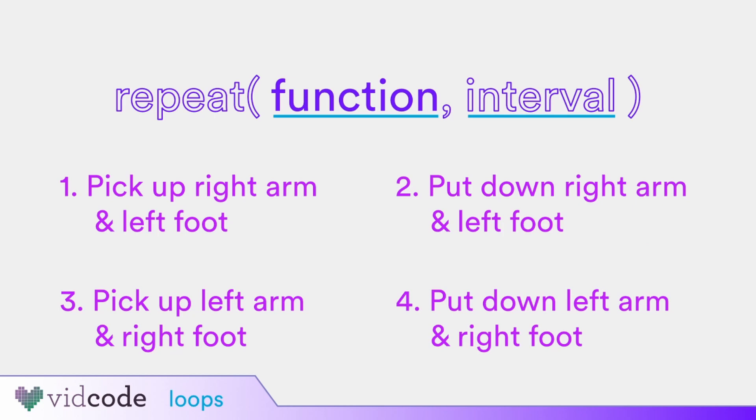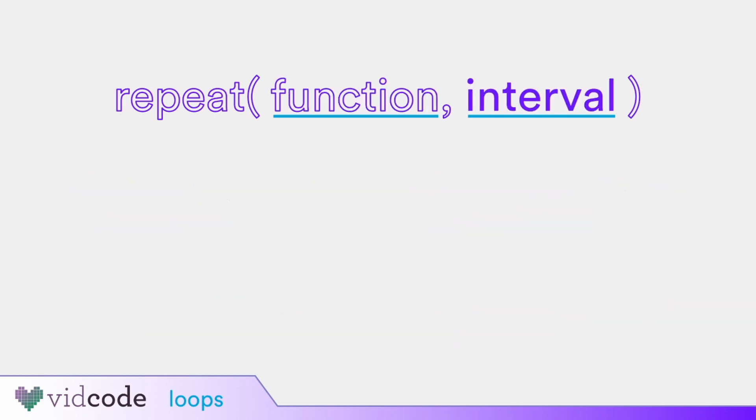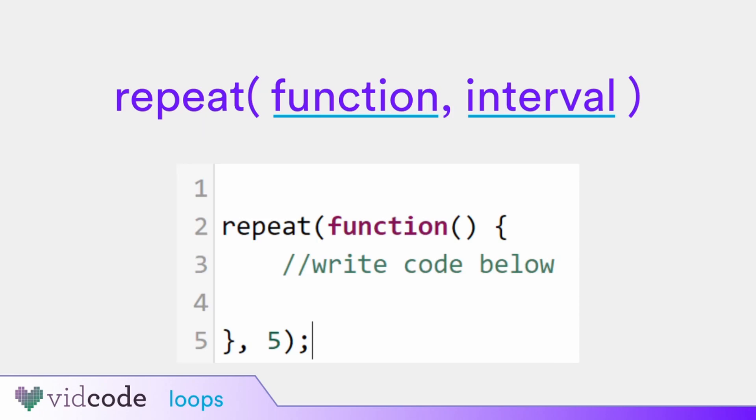The interval argument is how many frames we want to wait before executing the function again. With our walking example, this would be how quickly we want Sticky to walk. Here's what the repeat function looks like when you use the repeat block in vidcode. As you can see, the first argument is a function, and after the comma, the second argument is the interval.